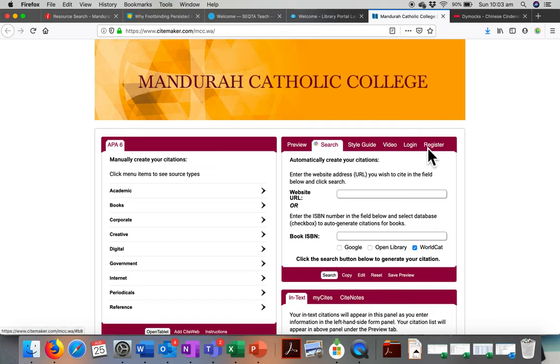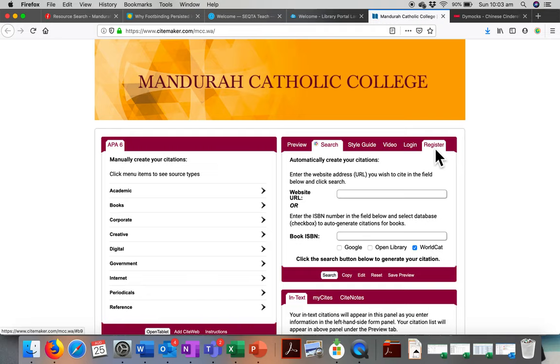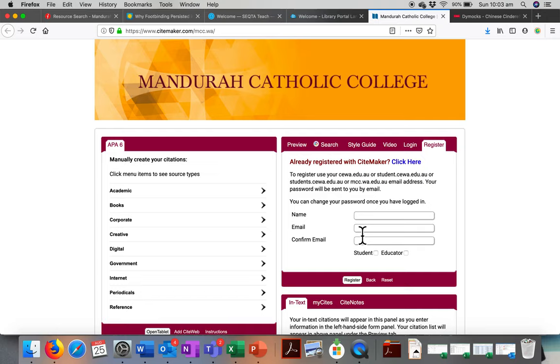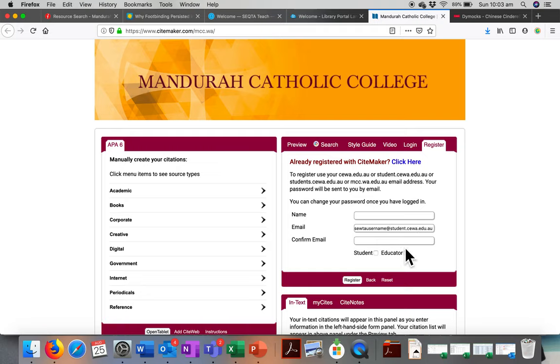First thing you need to do is register if you've never used SiteMaker before, or log in if you have. If you're registering, you don't need to put your full name in here. You do need to use your college email, though. So that will look like your sector username at student.cuf.edu.au. Your sector username goes in there.